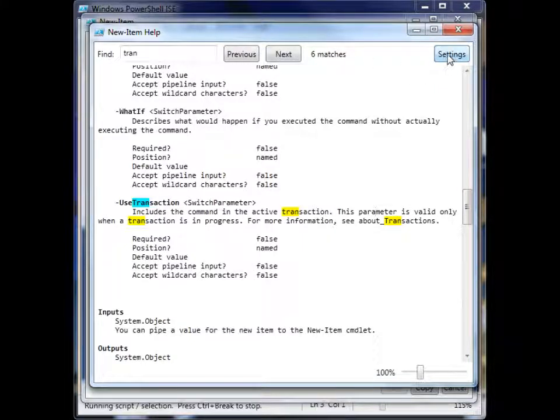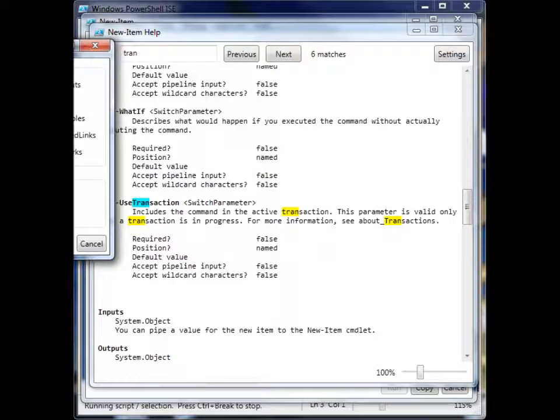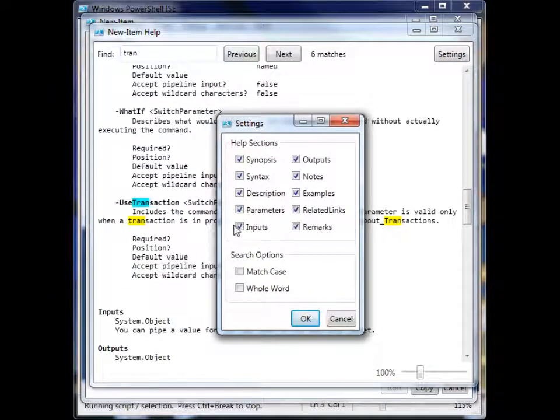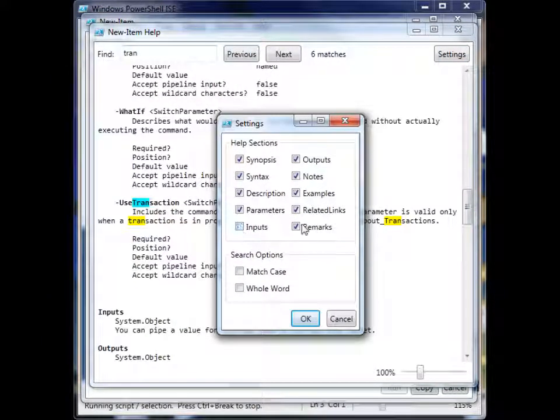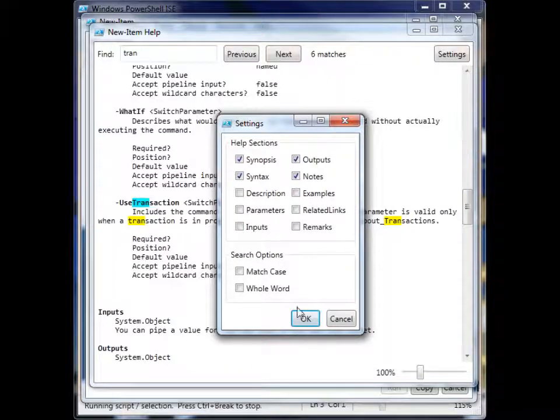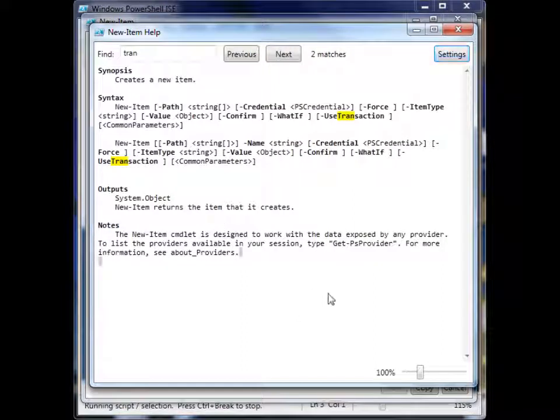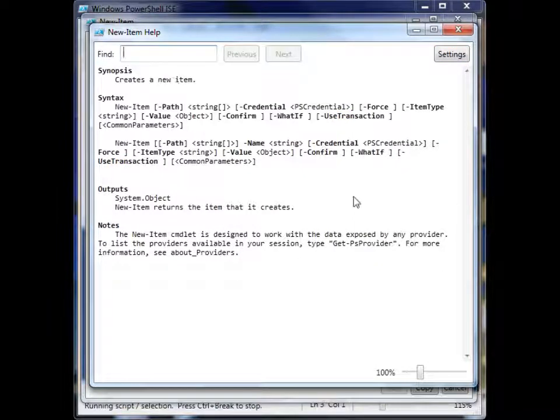And if we want, we can even click settings here and refine the help display even more. So we can get rid of the description, get rid of the examples, hit OK. And it shortens the help view that we have here.